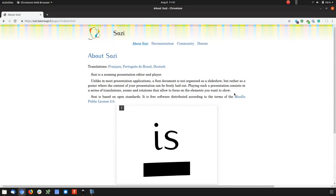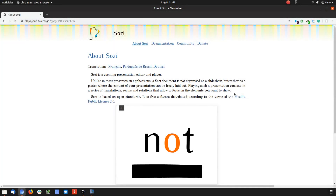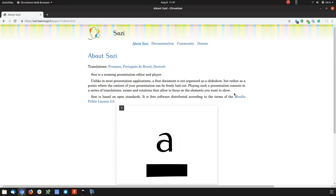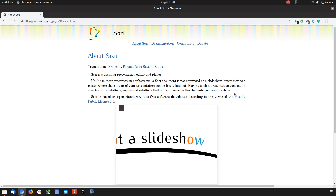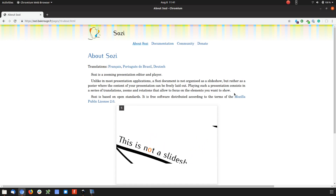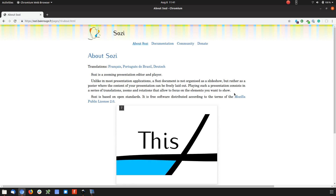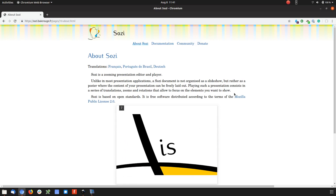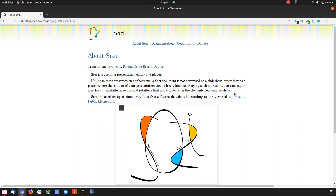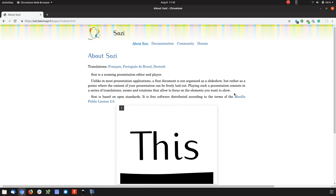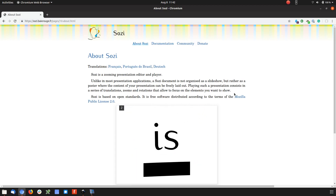Sozi is an open source product that allows you to take SVG files with a number of layers and perform transforms on each of those layers in terms of zooming, rotating, cropping and positioning. Using this you can create, as you can see on the screen, some quite interesting animations, and I want to use that for the presentation that I'm about to build.